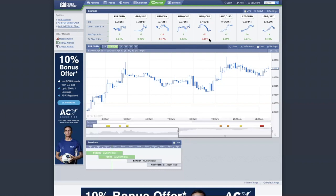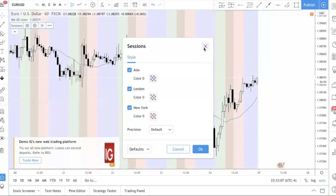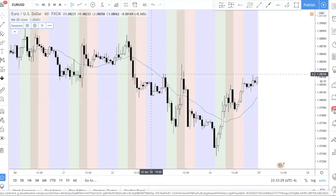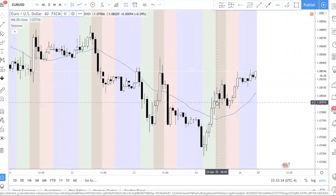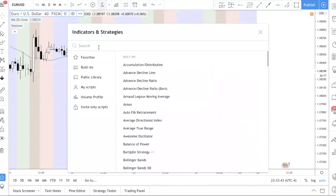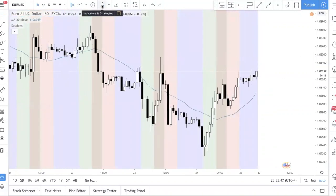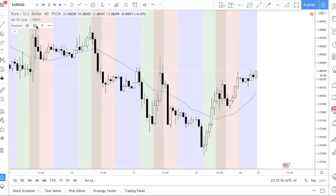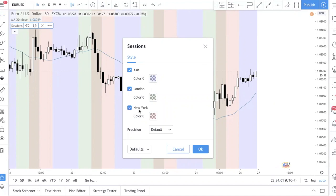Now I'm on the trading platform called TradingView. If you're new and don't know what TradingView is, I have a video about it — it's a free web-based platform, so you don't need to install anything, just get a free account and start using it. I have a sessions indicator here. To get it, click on Indicators and Strategies and type 'sessions.' The one I'm using is the first one — it shows the three major sessions: Asia, London, and New York, each with a different color code.